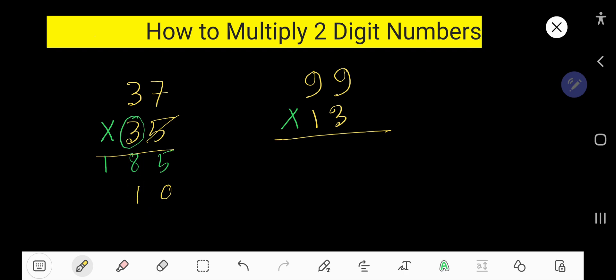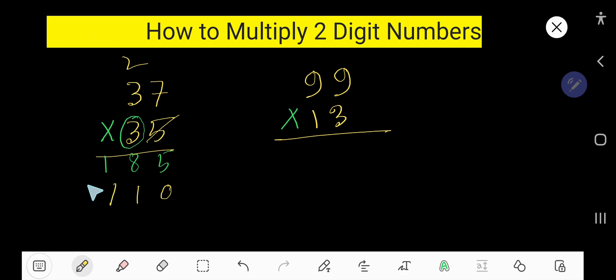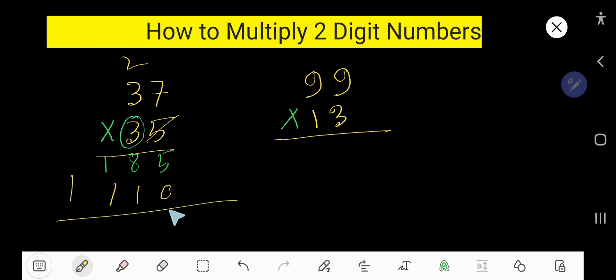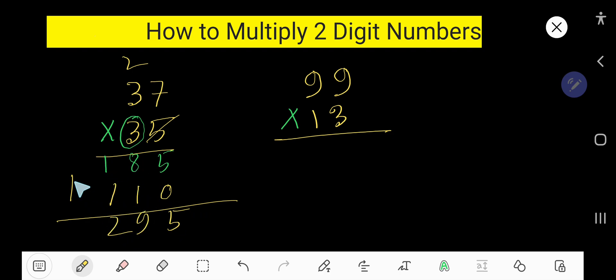Write one and carry two. Three times three is nine, plus two is eleven. Now add the columns: eight plus one is nine, one plus one is two, then one. So this is the answer.